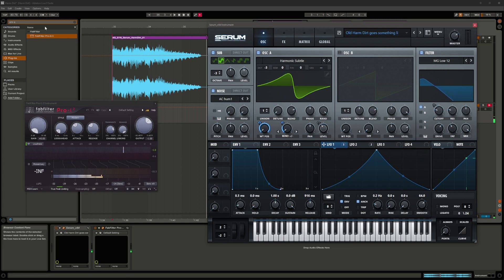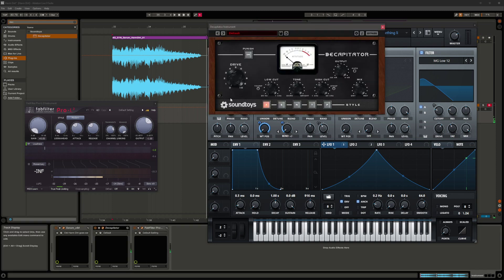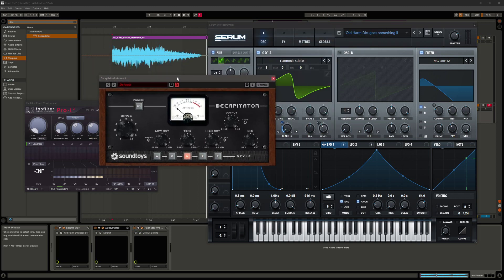At this point that's maybe 40% of the way there — I wasn't nearly satisfied with the crunchiness. So I slapped Decapitator on top in the End mode and turned up the drive to 5.5 to get a little bit more crunch. That is definitely way closer.